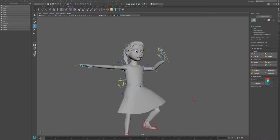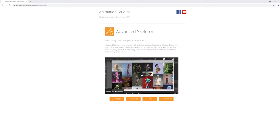This is done with the help of a plugin called Advanced Skeleton. Advanced Skeleton is a plugin that is downloadable for free on their website, and you can install it in Maya. Once it's installed, you can follow along this tutorial and hopefully learn a thing or two.